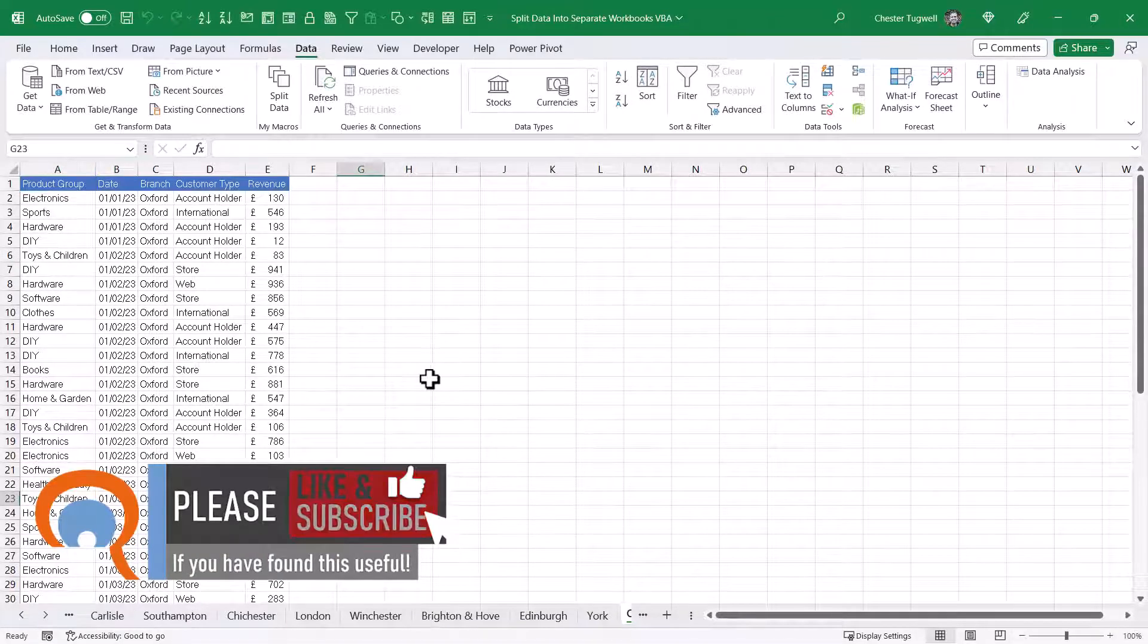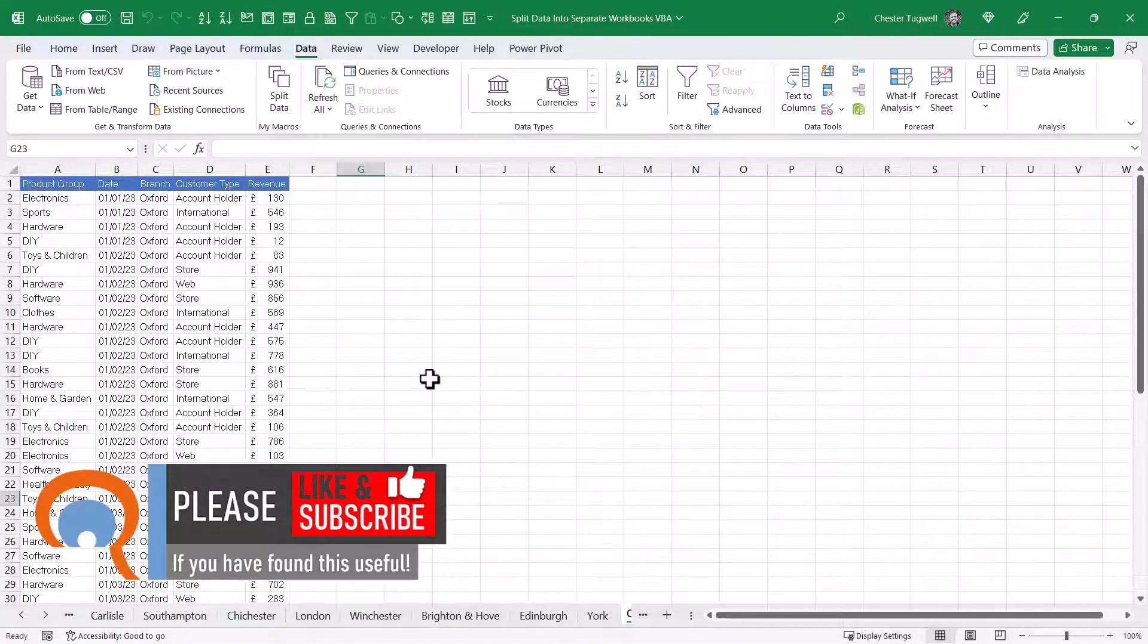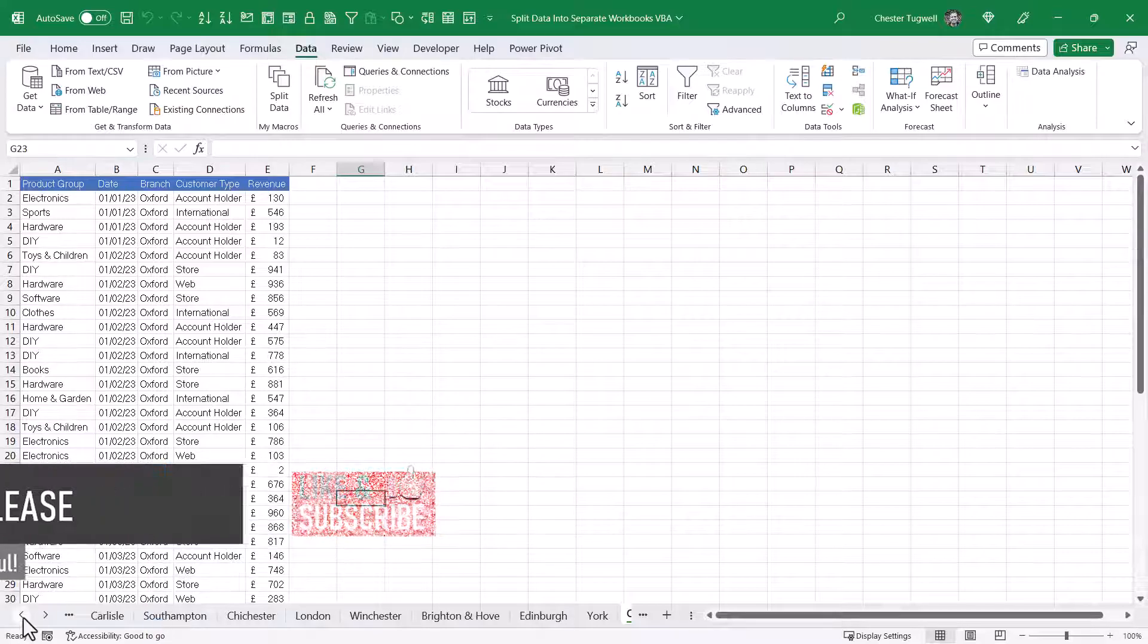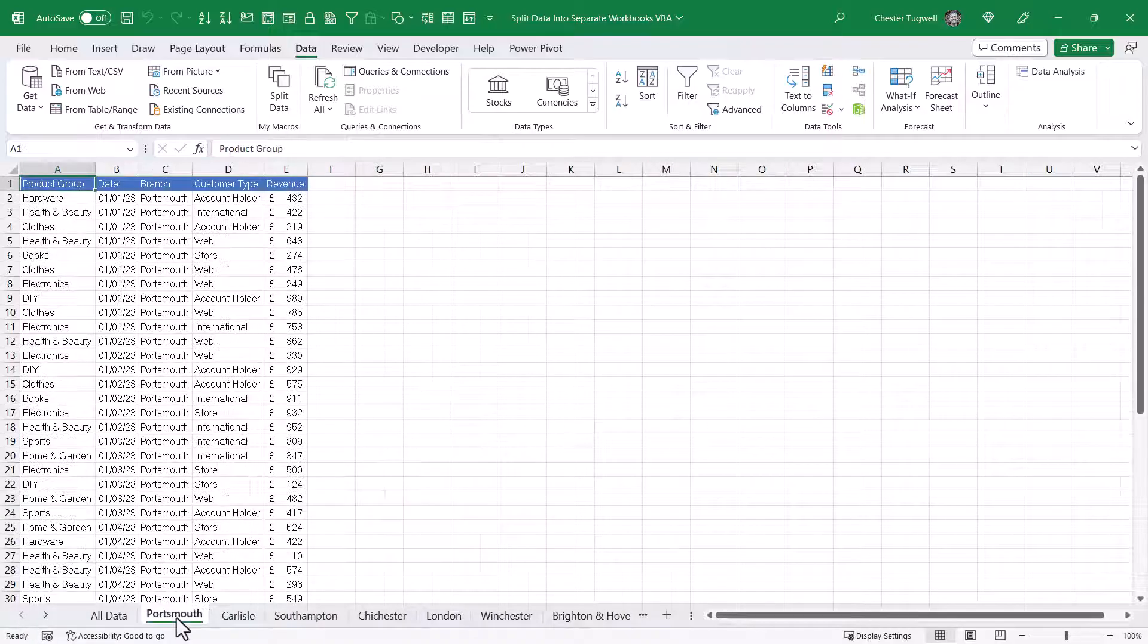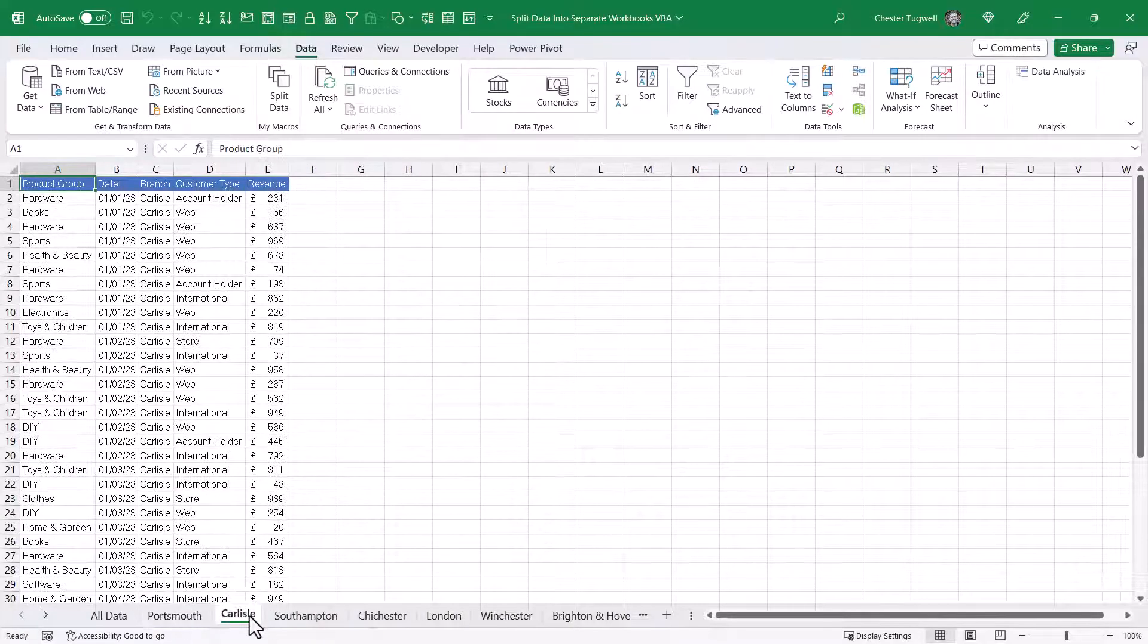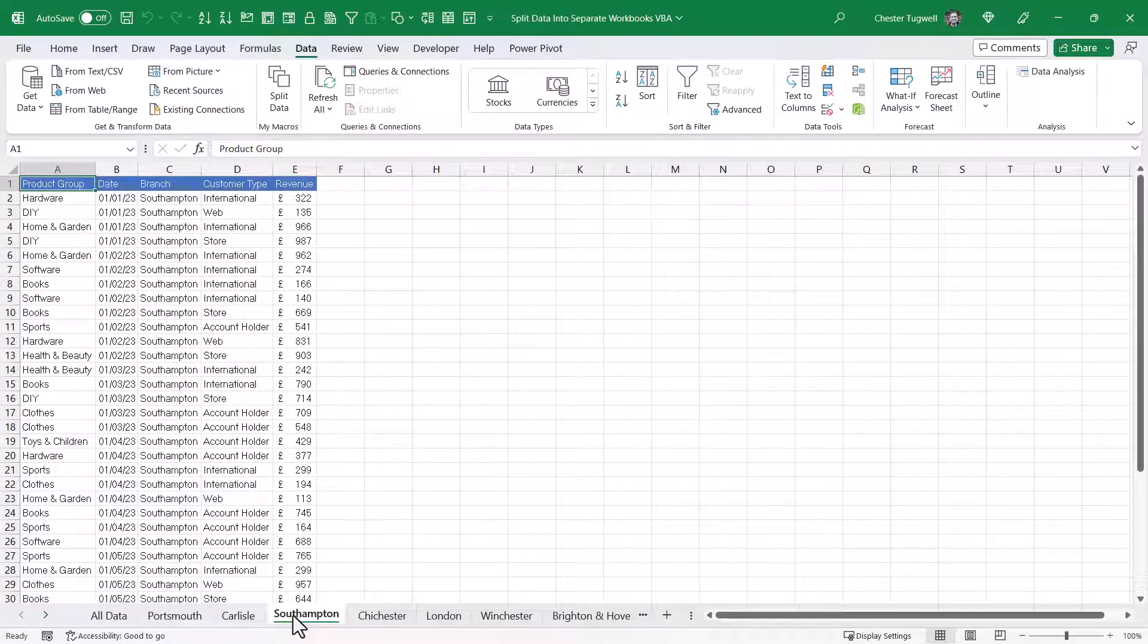So depending on the size of your data set, it may take a little bit of time to work through all the rows in your data. But you can see what it's done down here. I now have a sheet for each of the branches with the relevant records within that sheet.